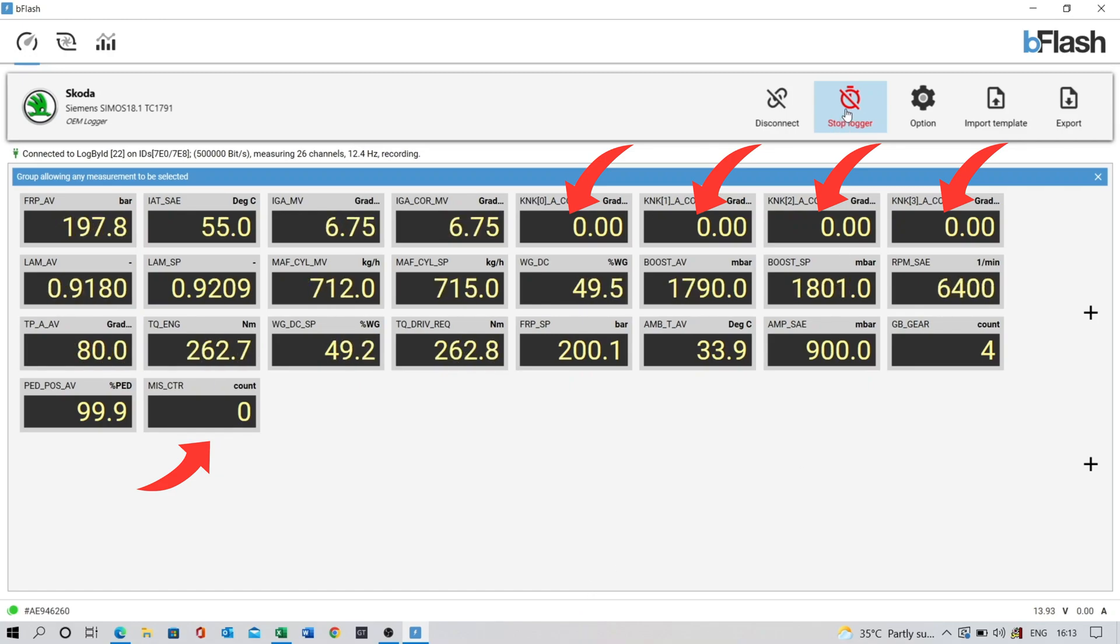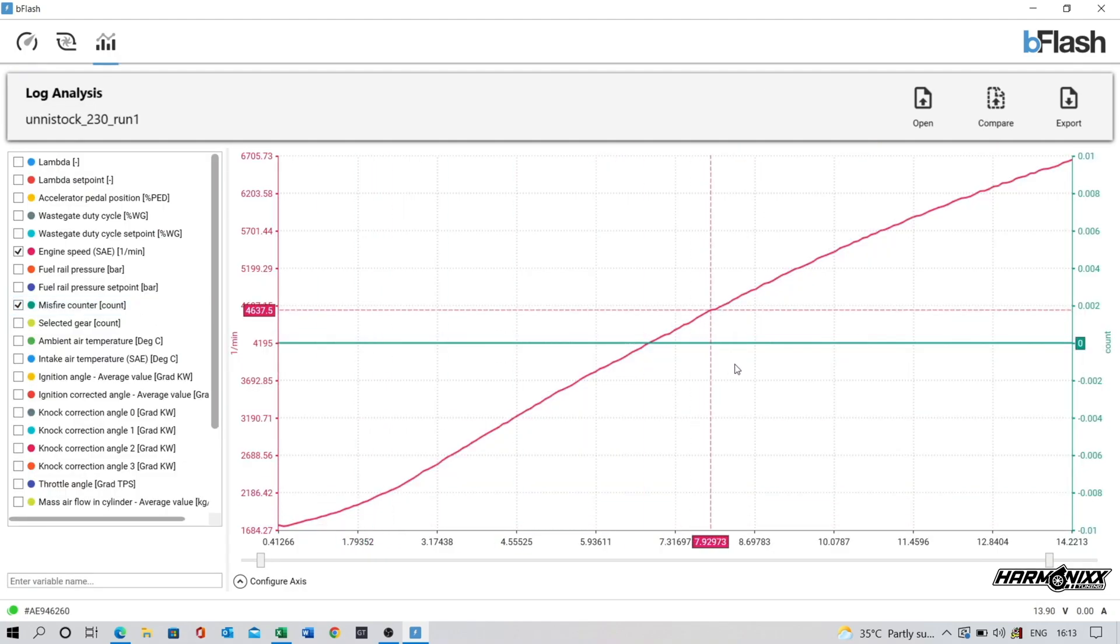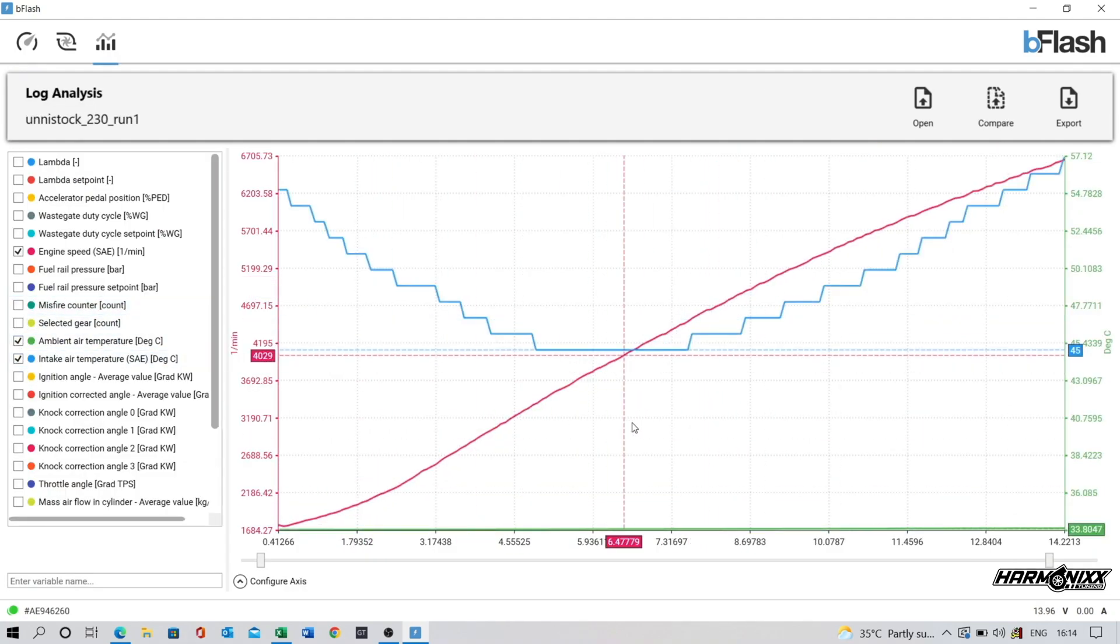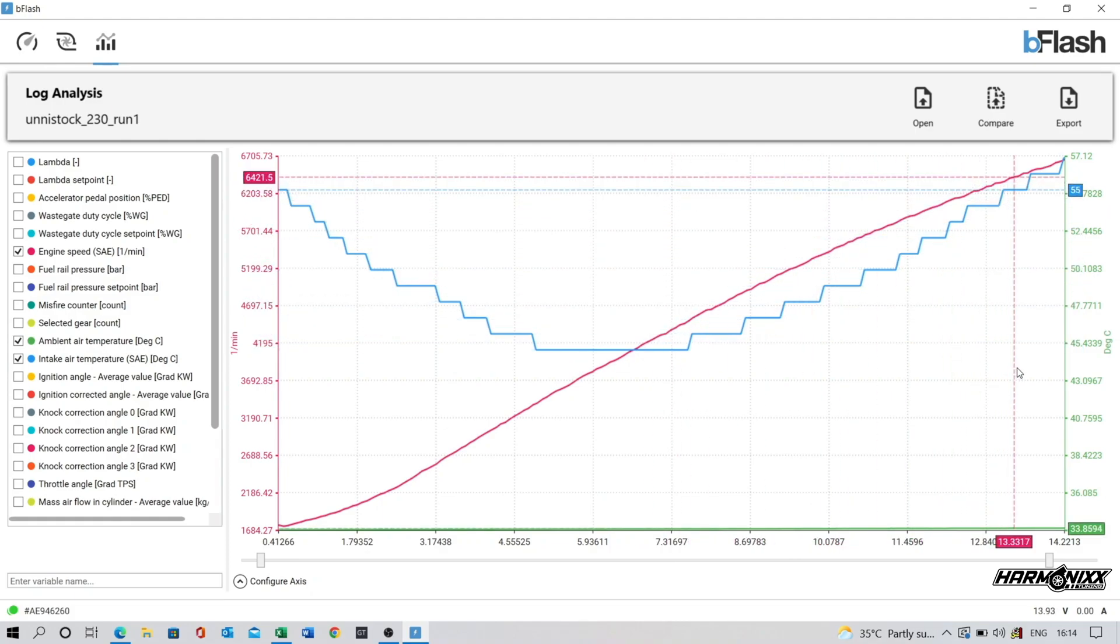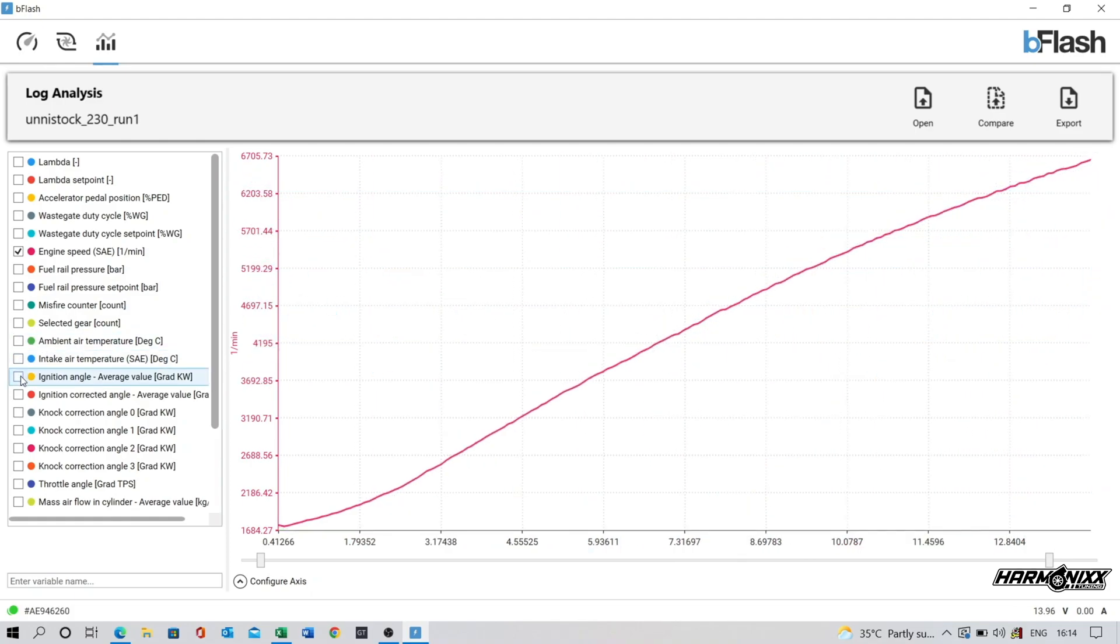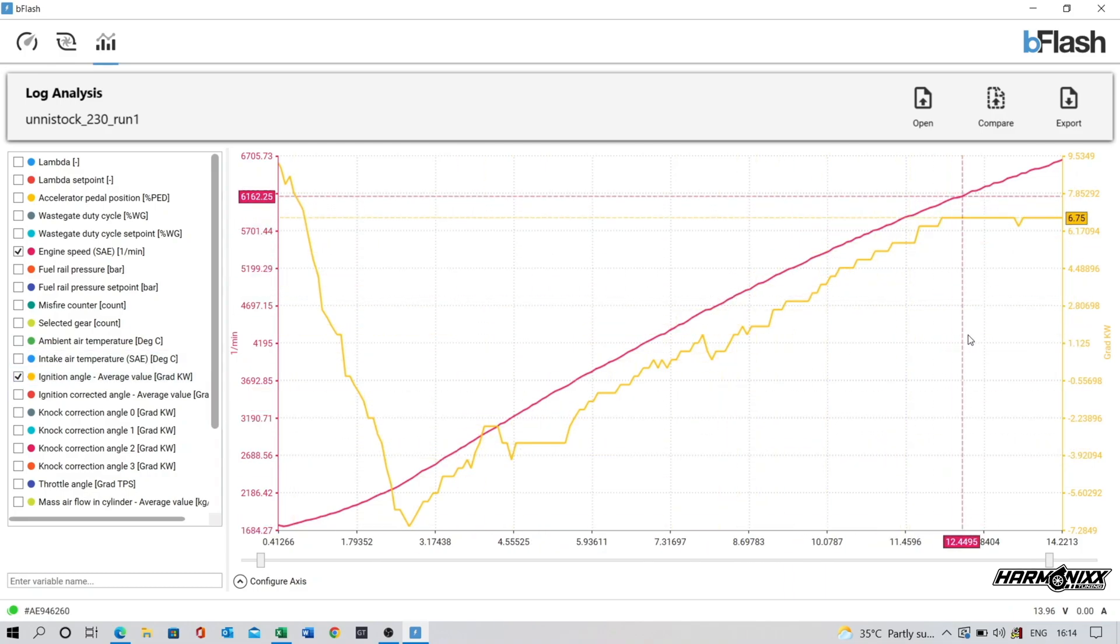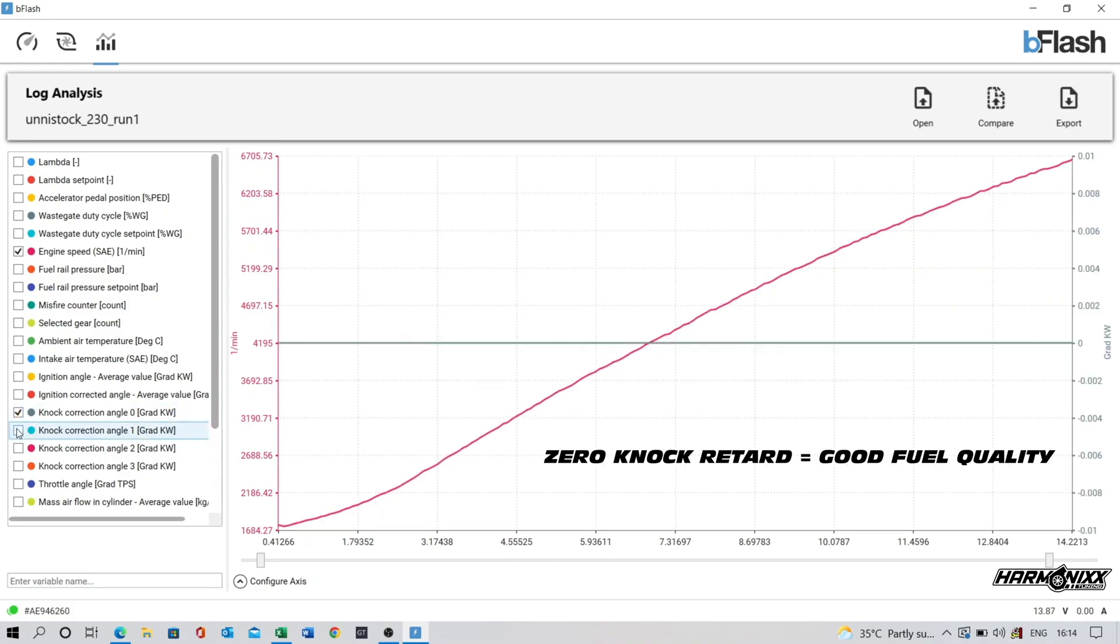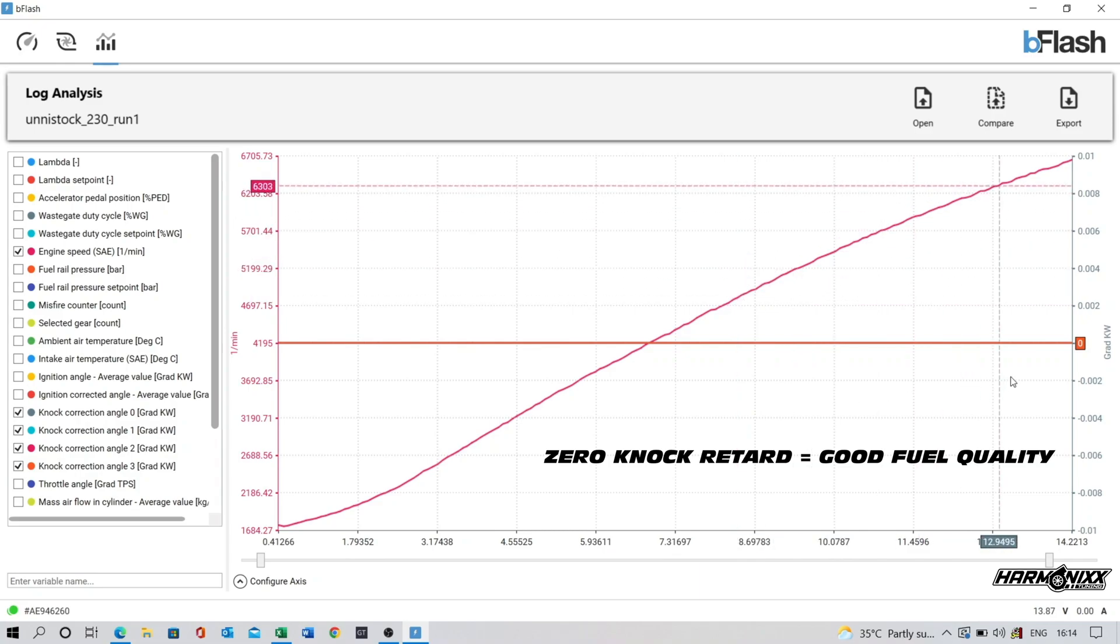Once the data logging is complete we look at the logs to ensure everything is fine. The only issue on this car seems to be the really high intake air temperatures also known as IATs. At redline the IATs are nearly 22 degrees above ambient. The next most important aspect is to check knock correction and ensure that it doesn't cross minus 3 degrees especially while at wide open throttle between 3500 rpm and 7000 rpm.